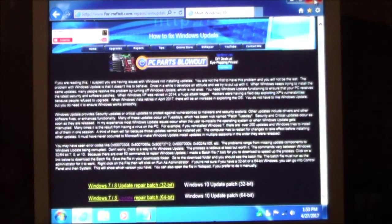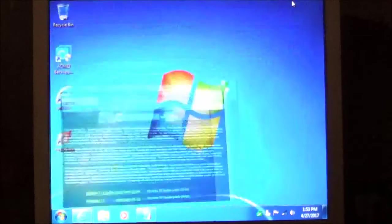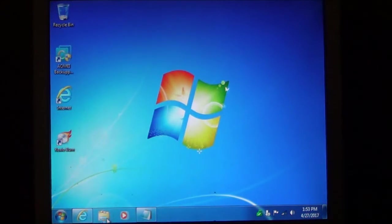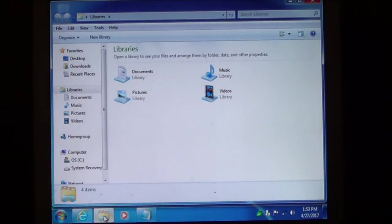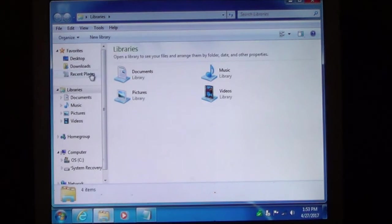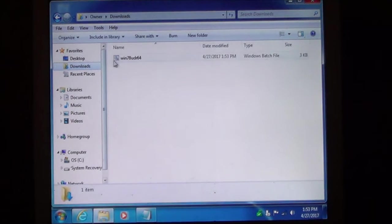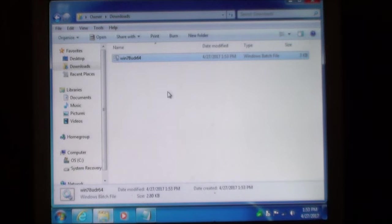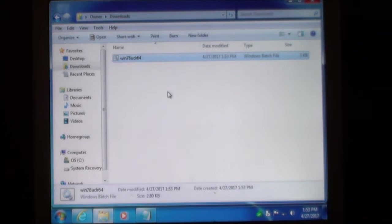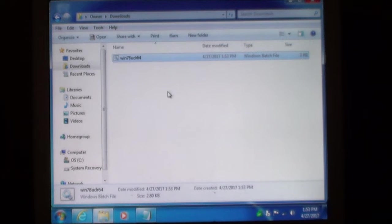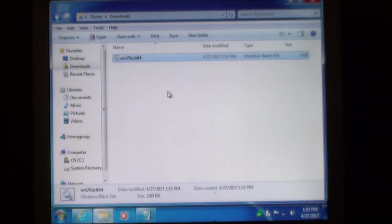What you want to do is go to your downloads folder. Go to file explorer. Go to downloads. And you should see the file listed. Now if you have a 32-bit Windows it is going to show up as Win78UDR32 or 64 depending on which one you have.